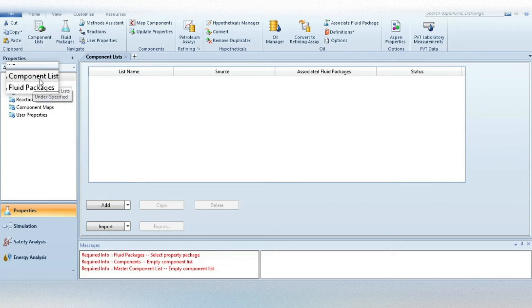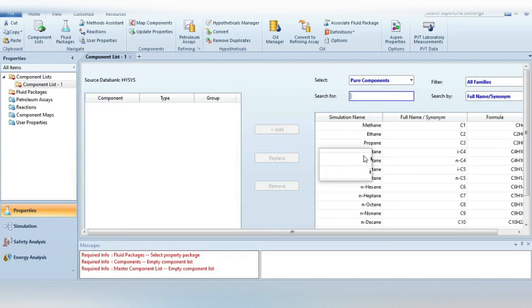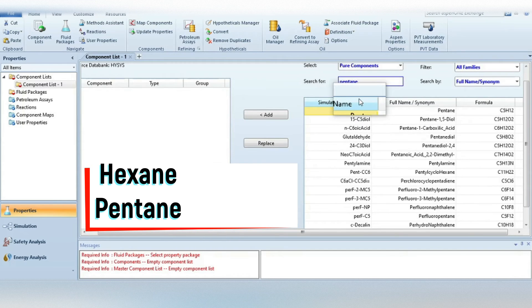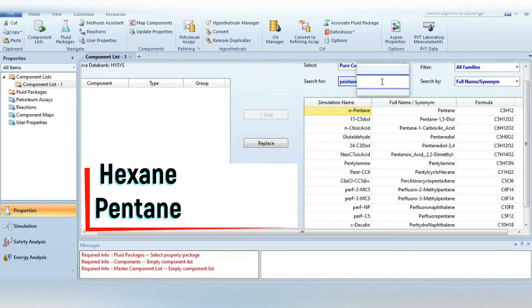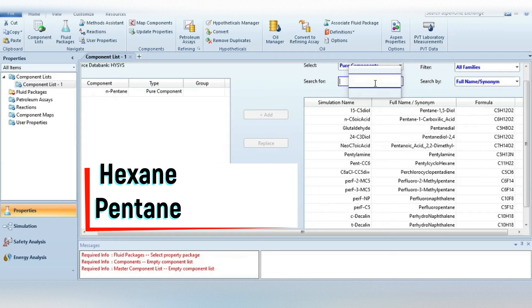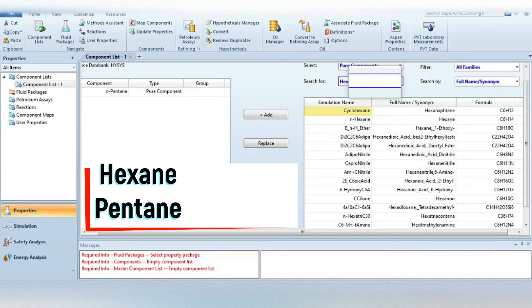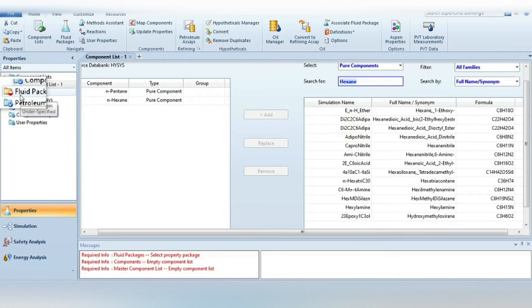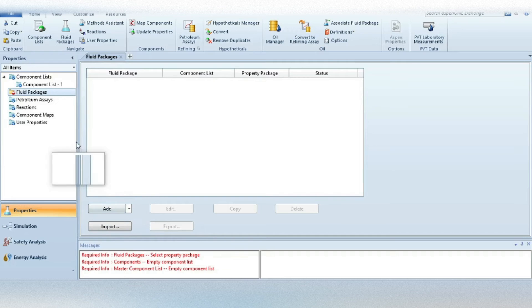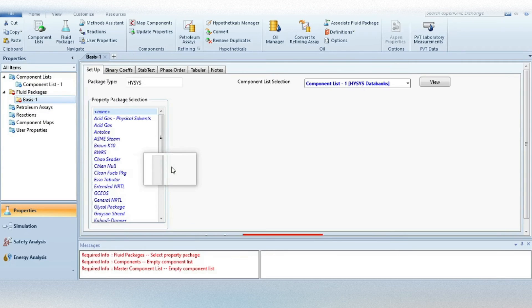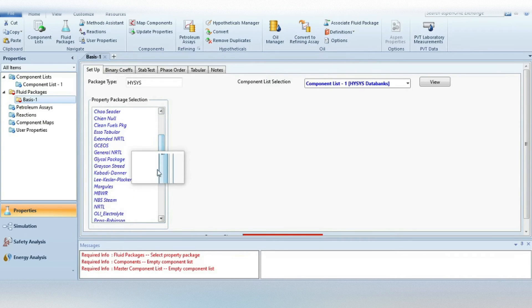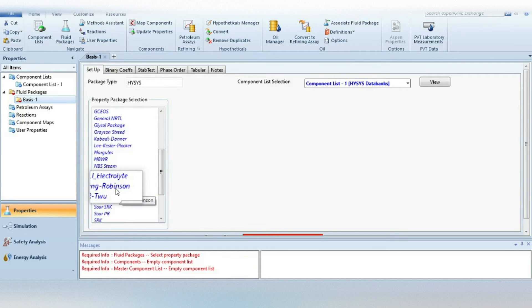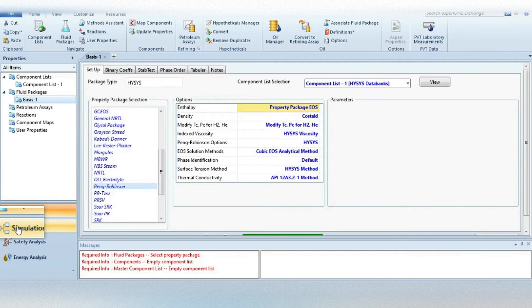In HySys, first we have to specify the components. Press the button and write your desired components — in our case, pentane and hexane. Now let's move to the fluid package. Again, our system has only hydrocarbons, so the fluid package Peng-Robinson would be good for property estimation. Just press Peng-Robinson and now move to the simulation environment.